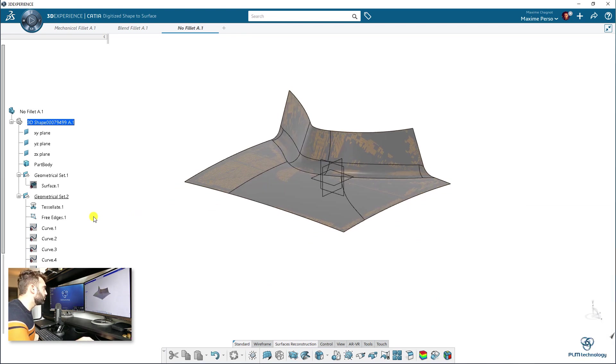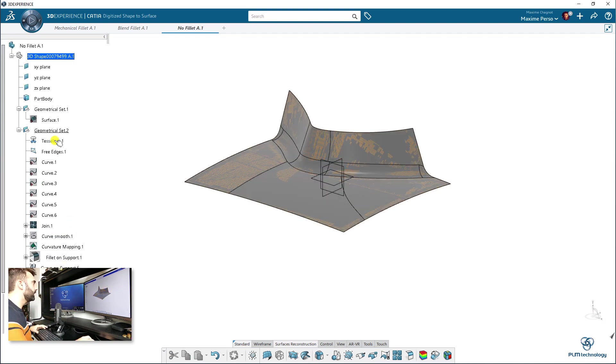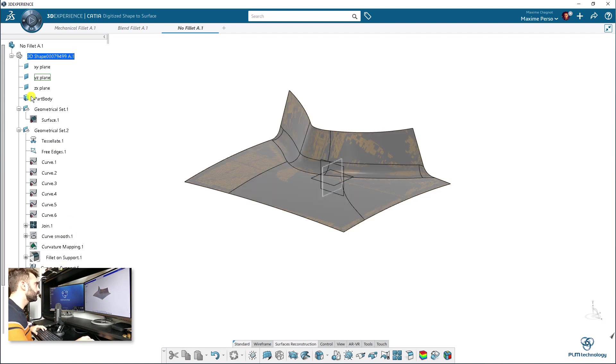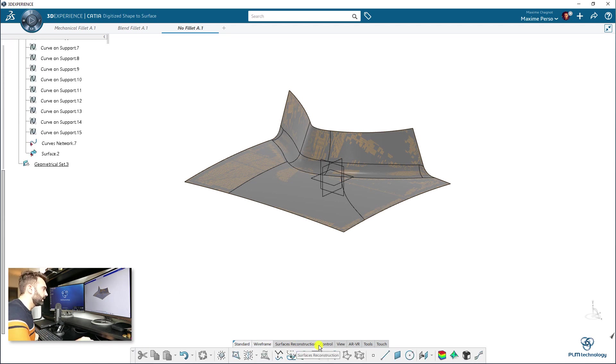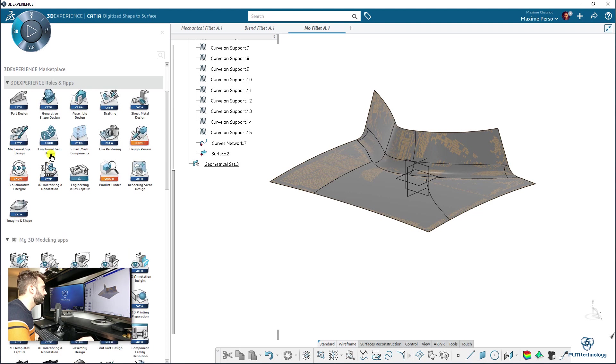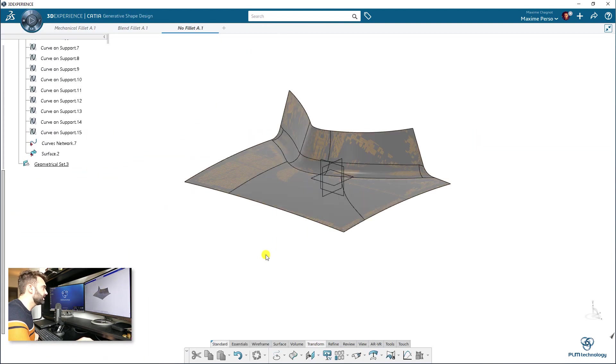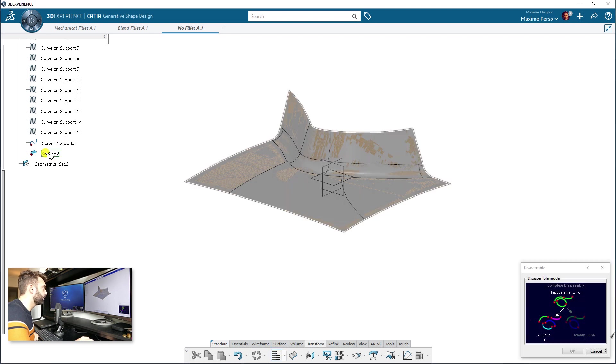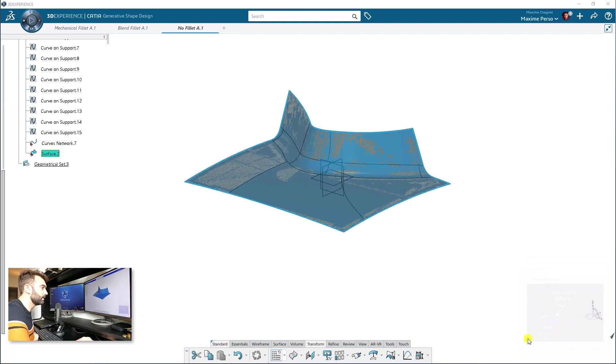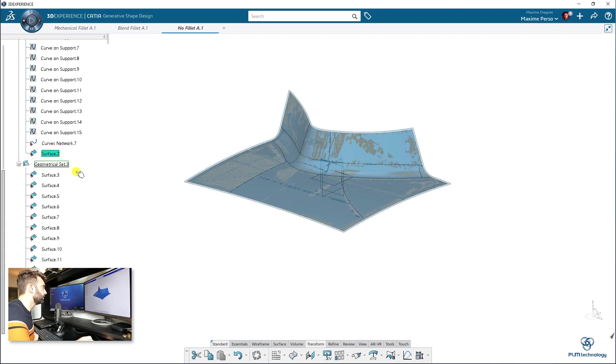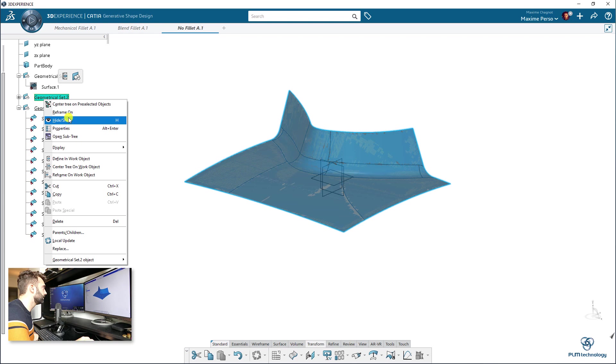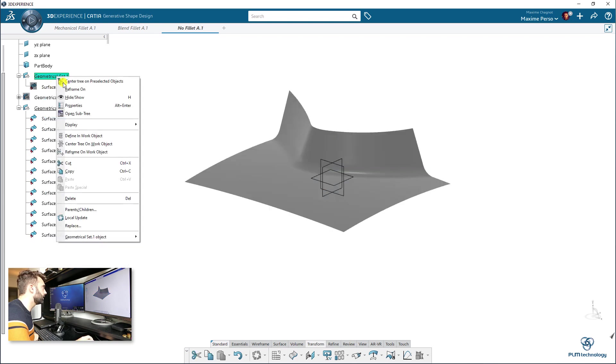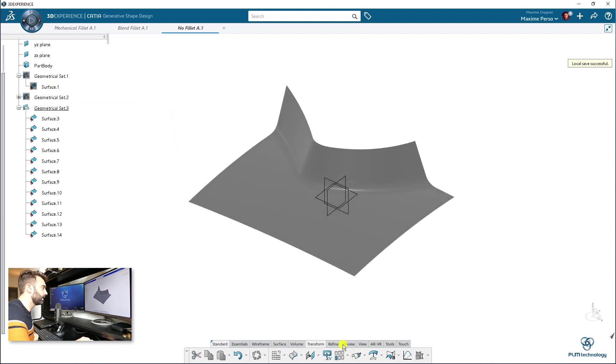So, what do we have here? We have the surface here. I will create another geometrical set. Just to show you. We will go back now to generative shape design. And we will do a disassemble on this. So, we have twelve cells. Okay. I can hide this now. We can hide this too.